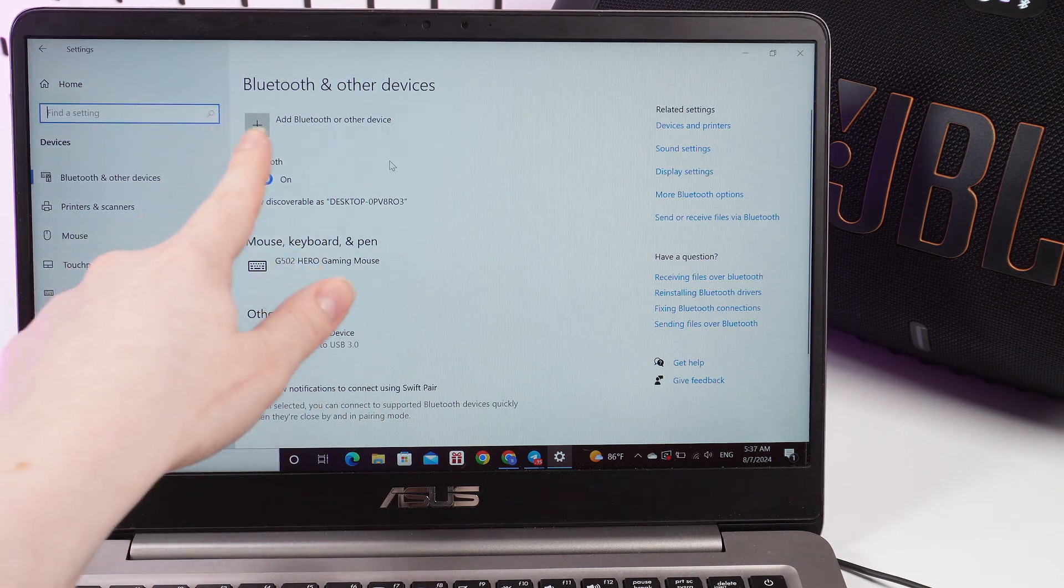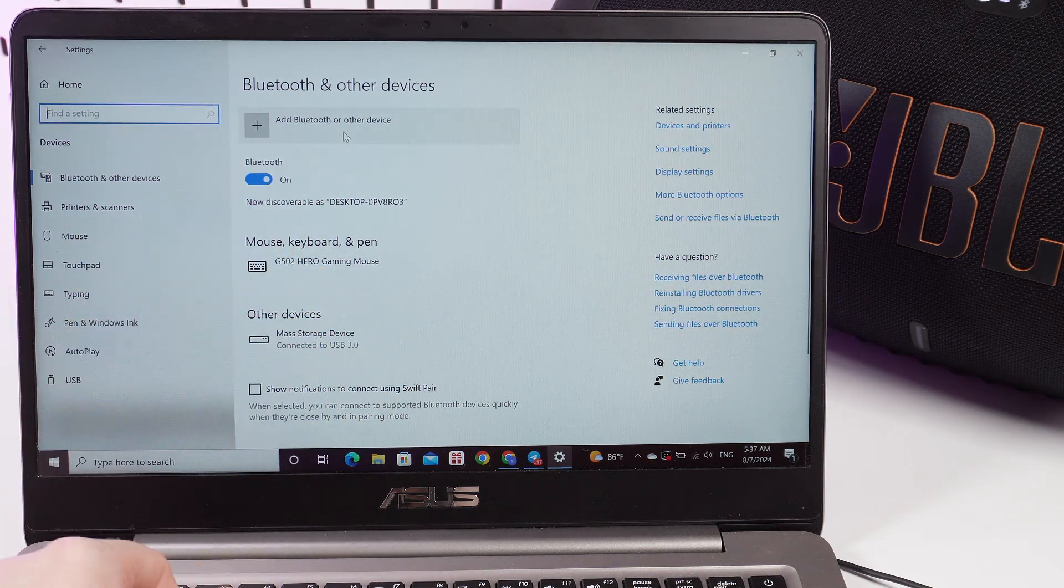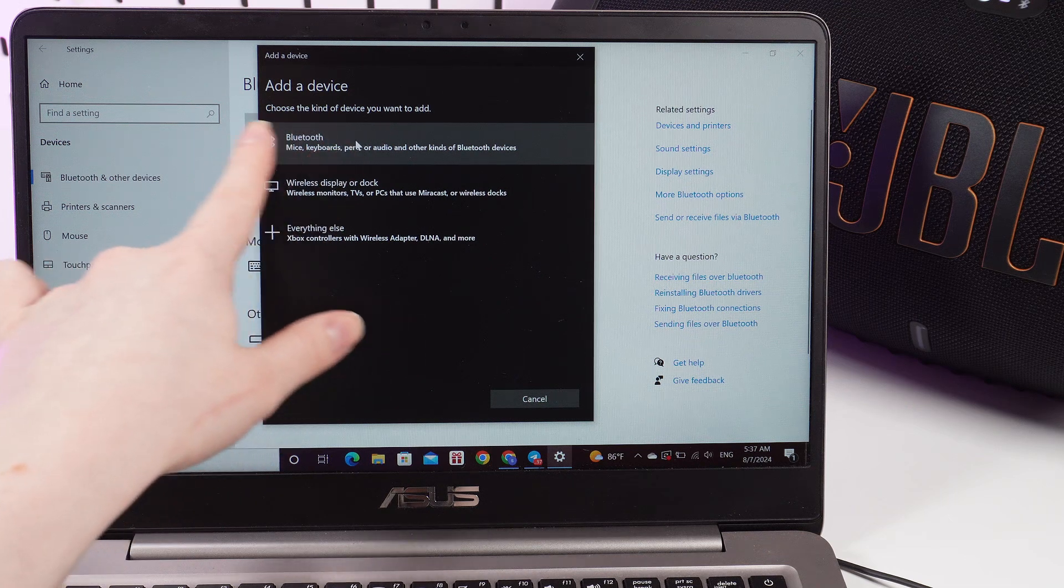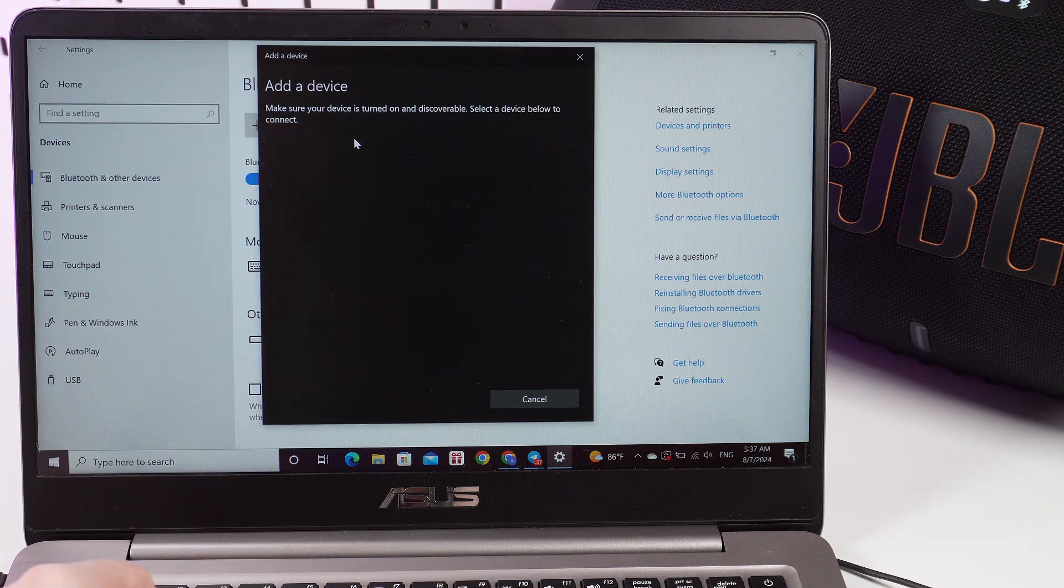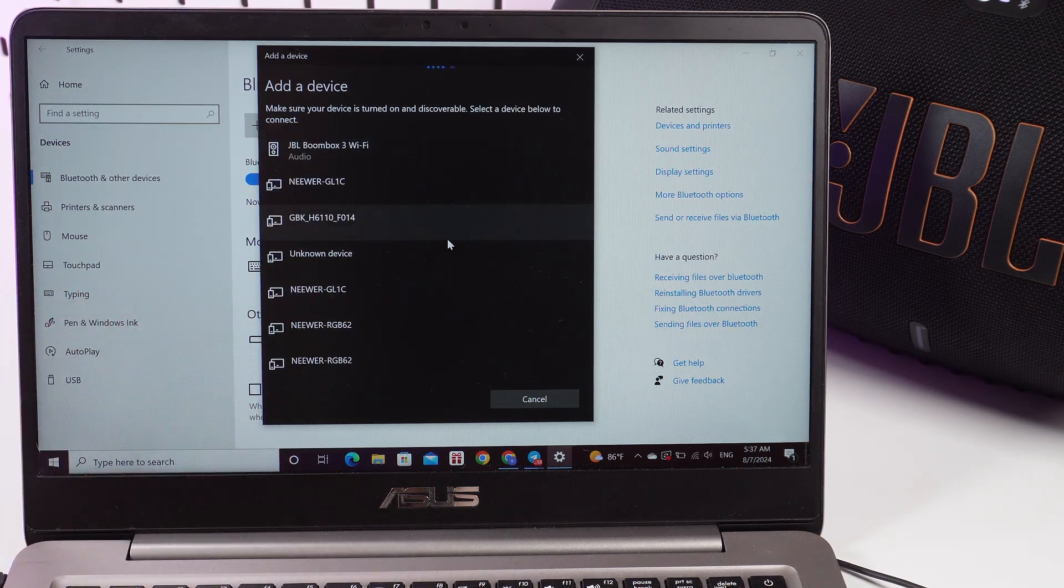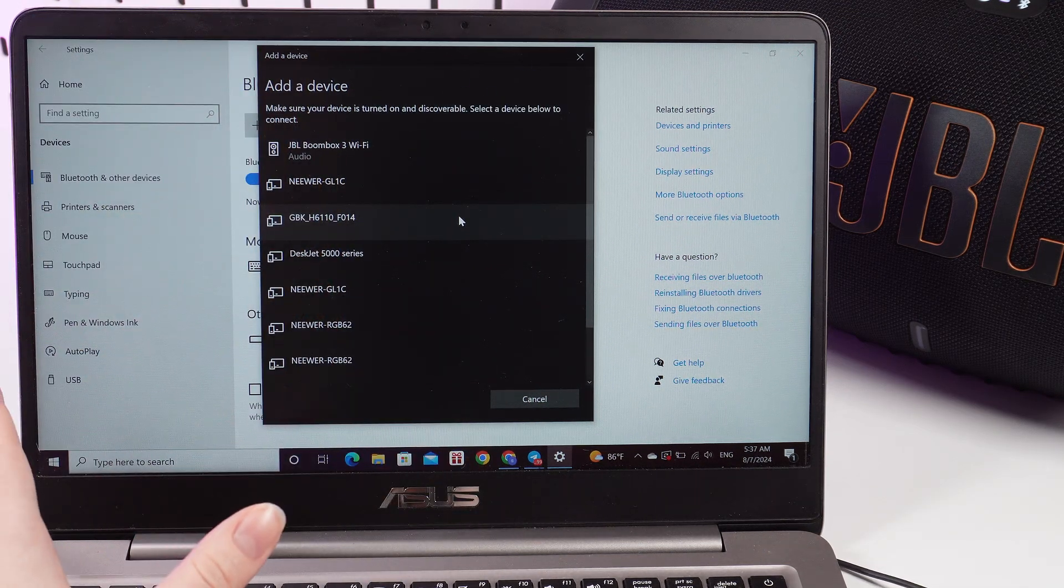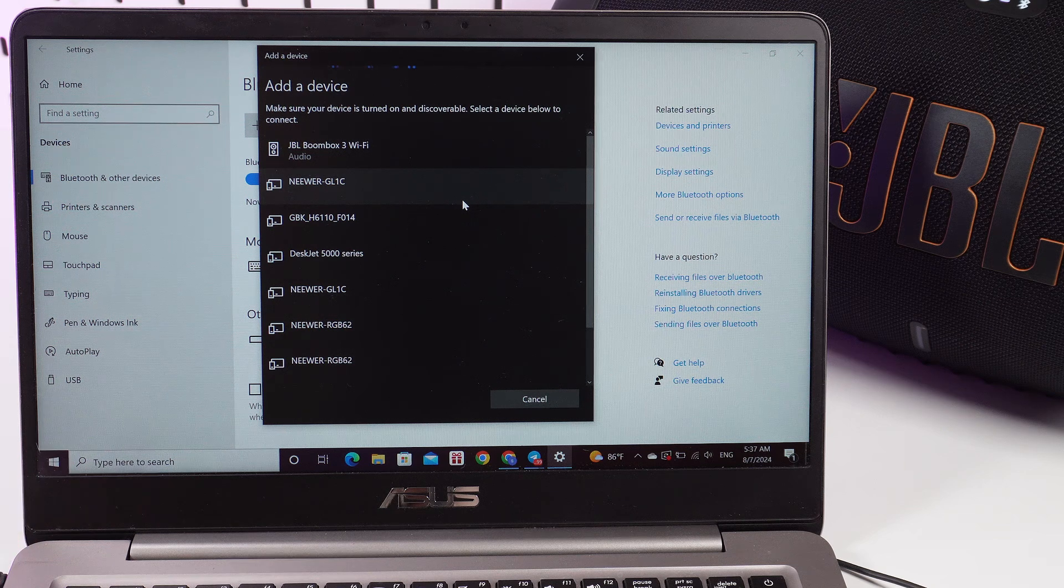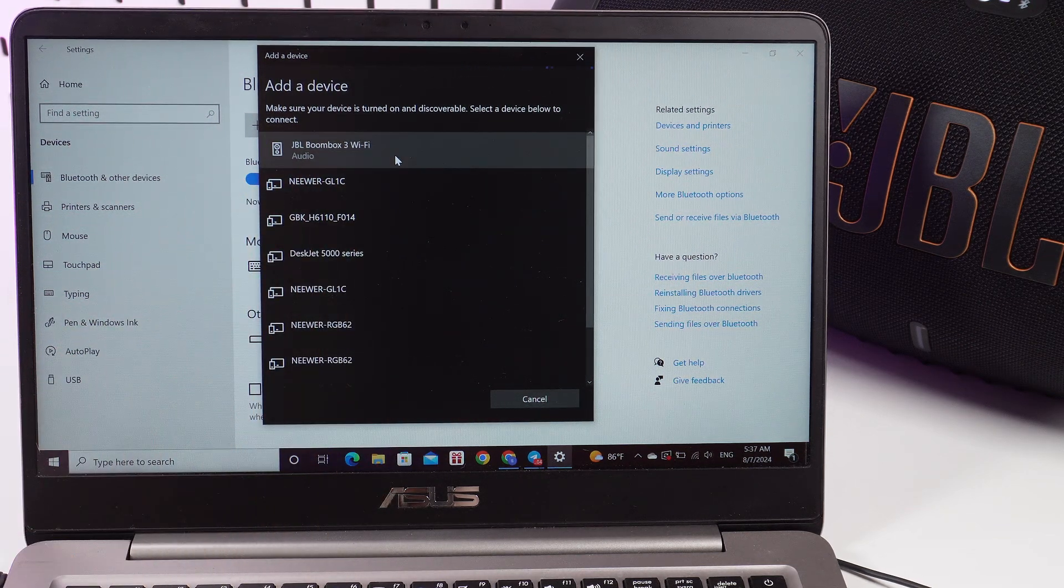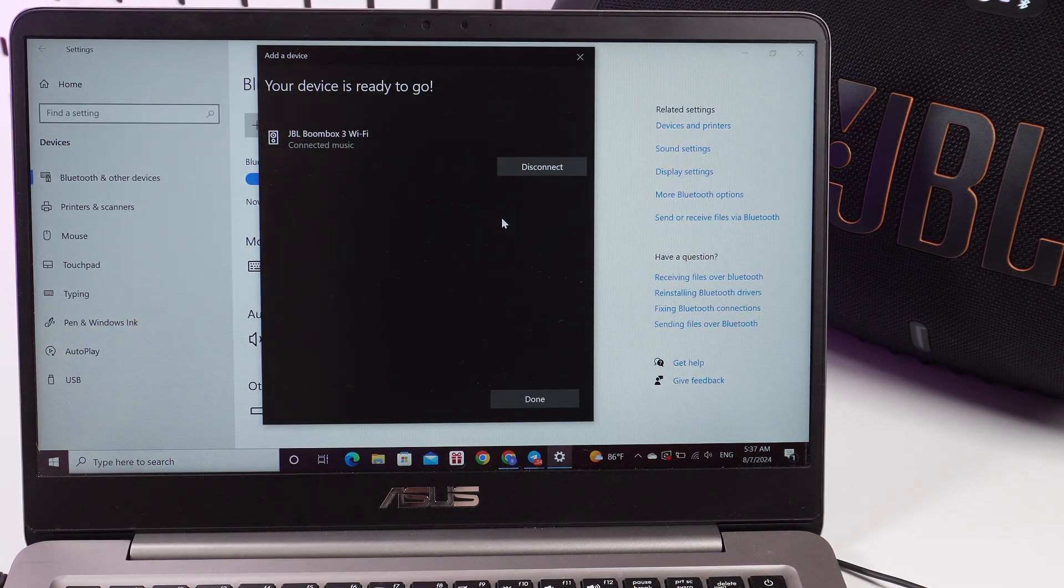Now click on this plus which says Add Bluetooth or other device. Right here, choose Bluetooth and wait until our device appears on the list of available devices. I can already see it - JBL Boombox. Click on it.